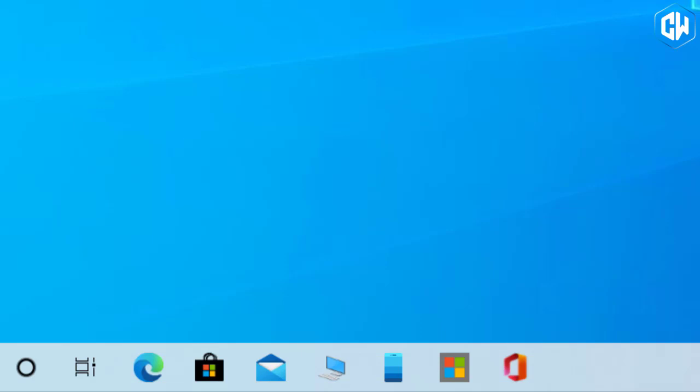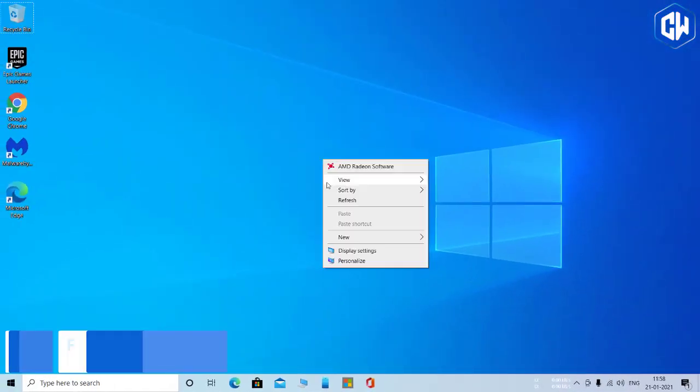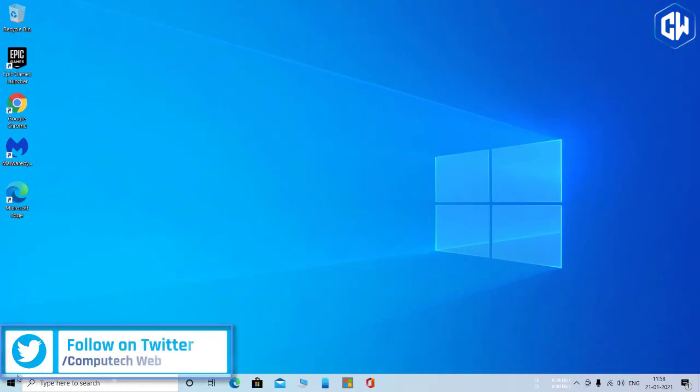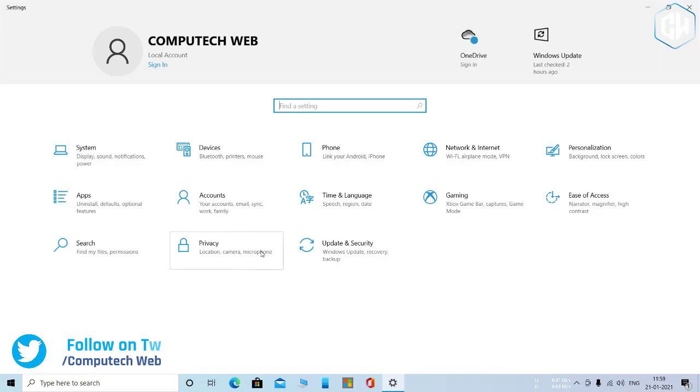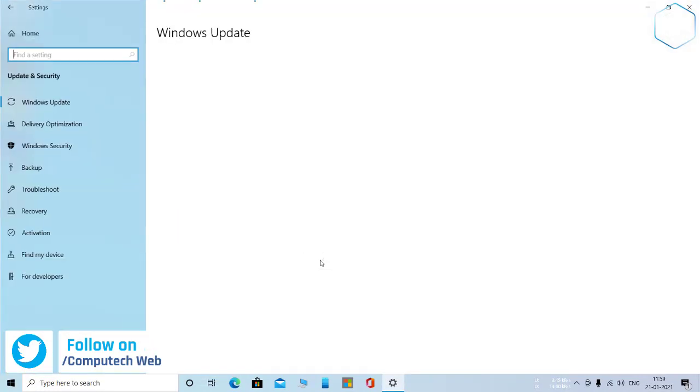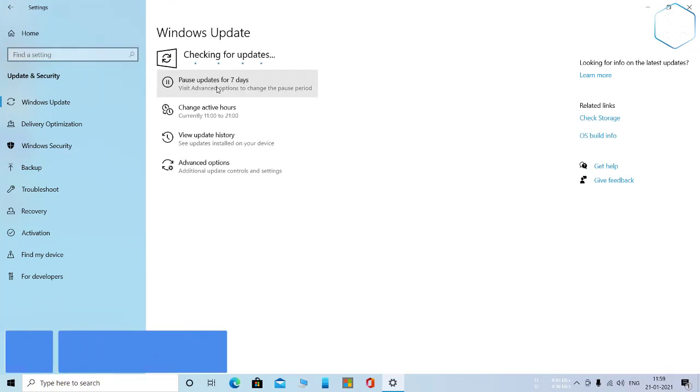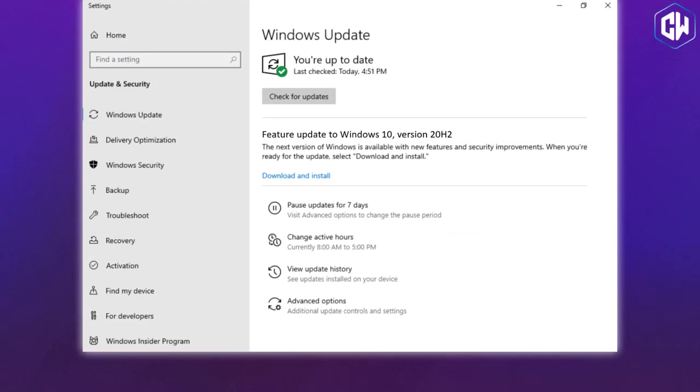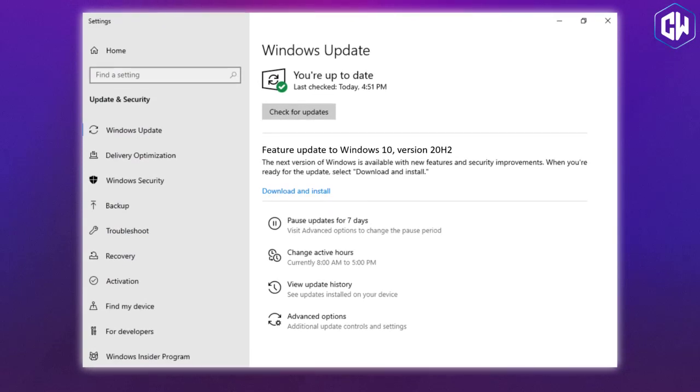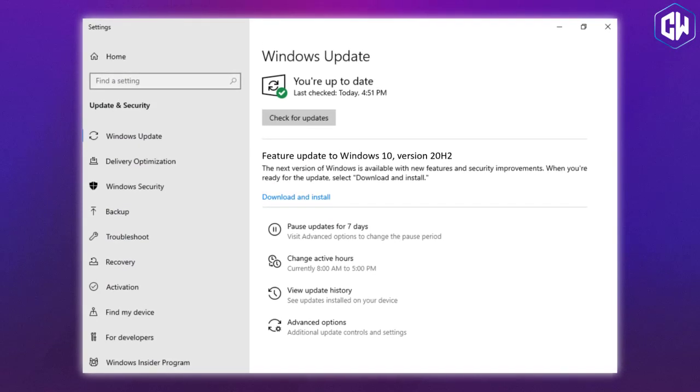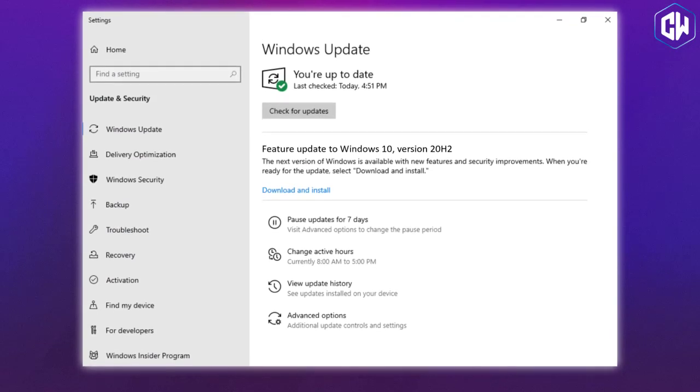To install the update in an official way, head to Settings > Update & Security > Windows Update. Click Check for Updates. If the update is available for your PC, you'll see Feature Update to Windows 10 version 20H2 here. Click Download and Install to get it.